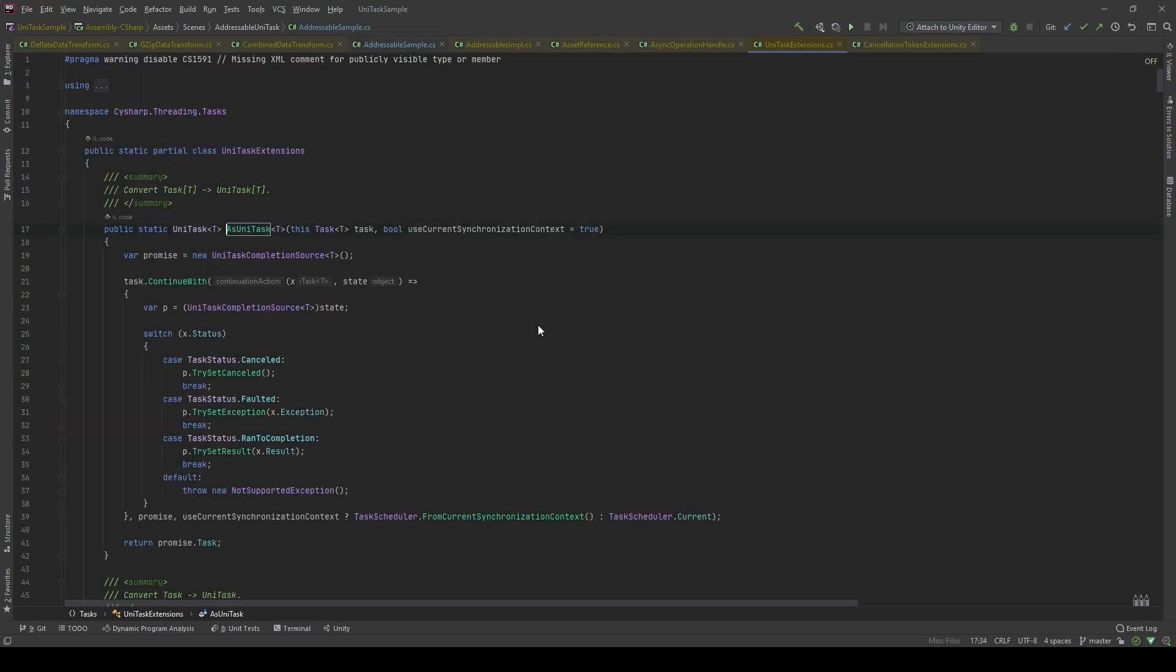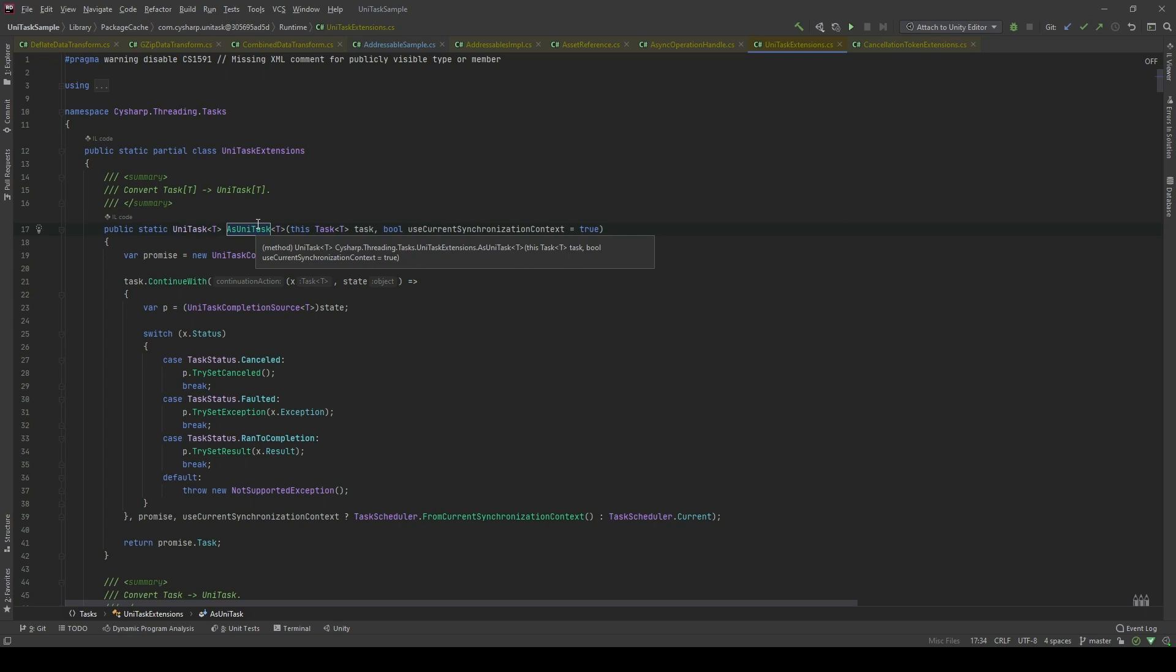Let's take a look. So, UniTask has providers with an extension method for helping us convert the normal C# tasks to UniTask.